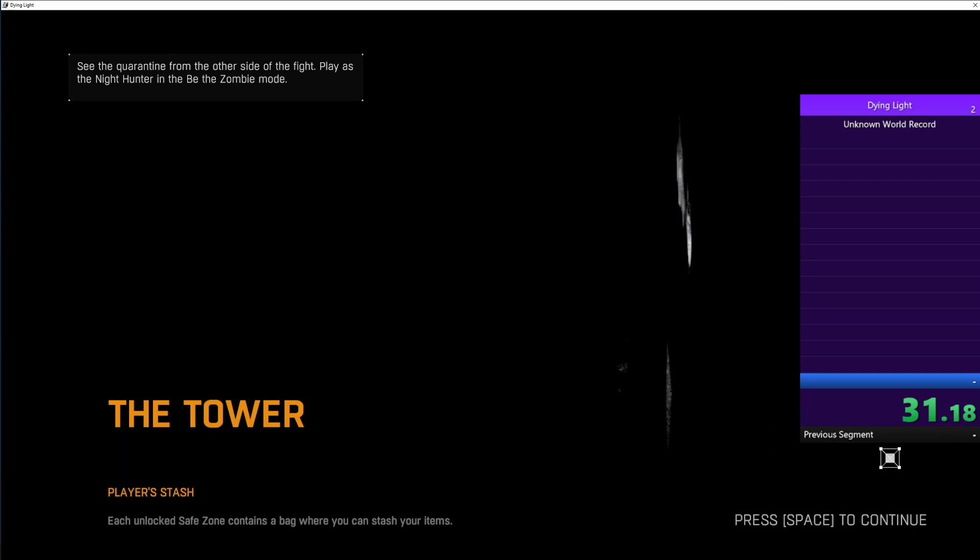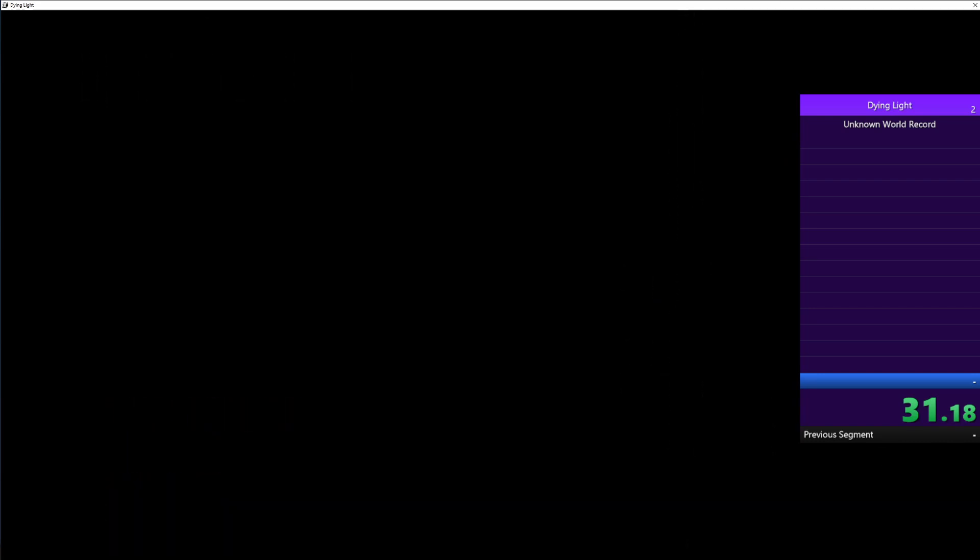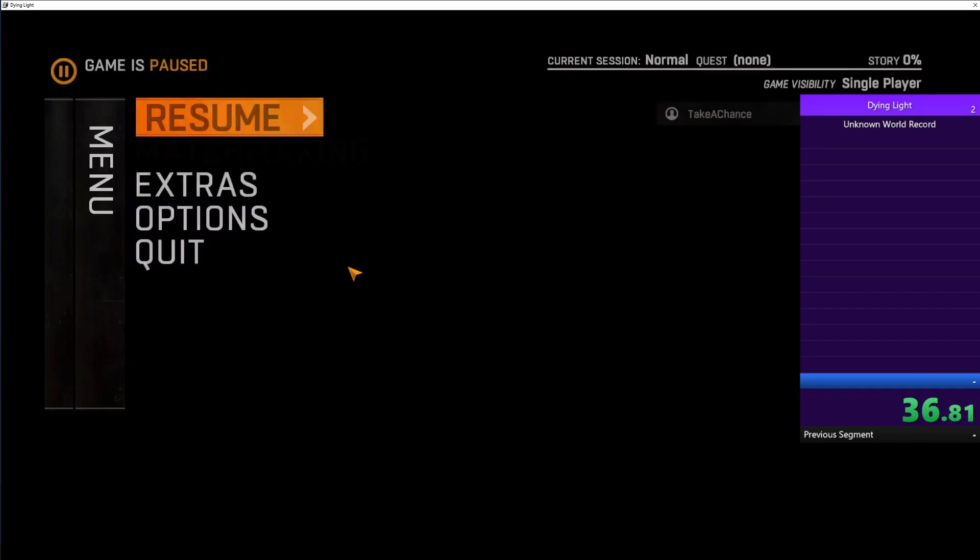And also, the time doesn't resume until you press space to continue. So that's pretty cool.